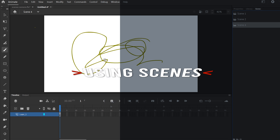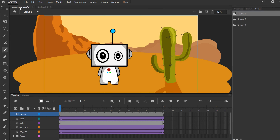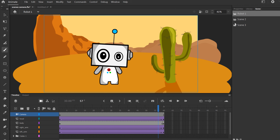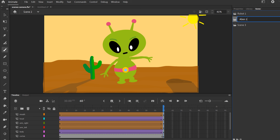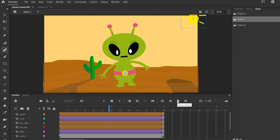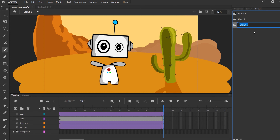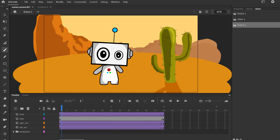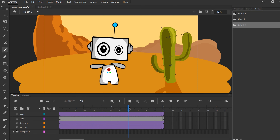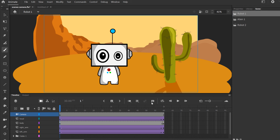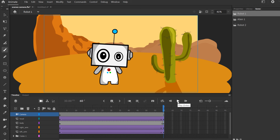Now let's look at a file I've already created with multiple scenes. I have robot one — if I push play he raises his arms and tilts his head. Scene two is alien one, where the alien floats up and his mouth and head move. Scene three is robot two, where the robot raises his head off his own body. So we have three different scenes.